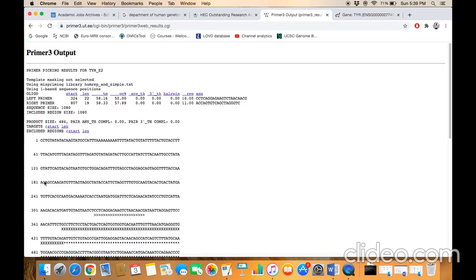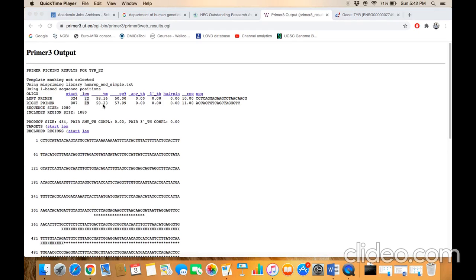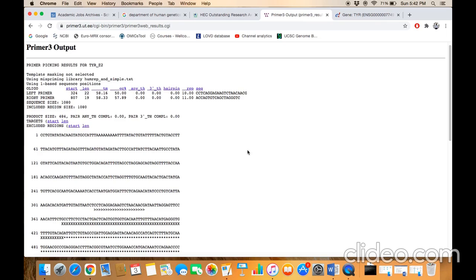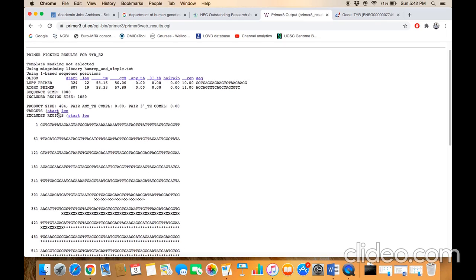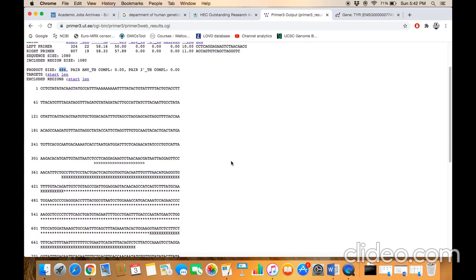Here your primer is being designed. This is your left primer or forward primer, and this is your right primer or reverse primer. This is the length of the primer, these are the melting temperature, the GC content, and so on. This is the product size. Graphically, you can see here that